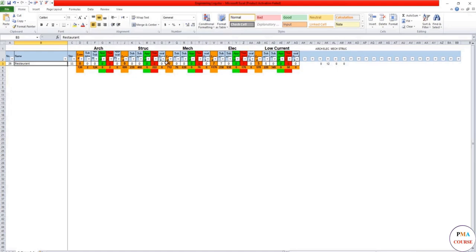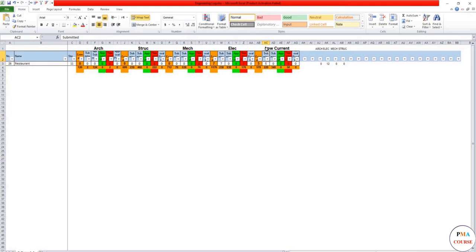But if you're going to check this for a second, we have architectural, structural, mechanical, electrical, and low current. Isn't low current scope of electrical? Yeah for sure. So why is it different? You can make it same activity or same WPS or same work package.